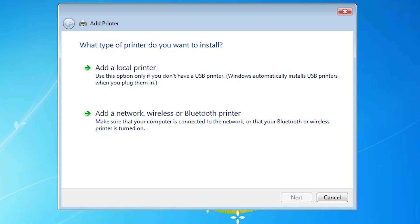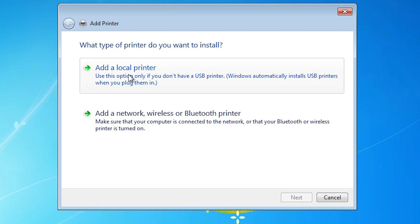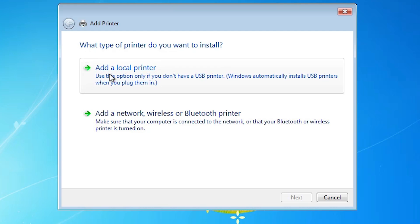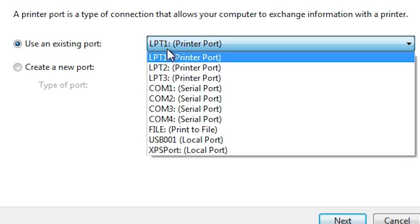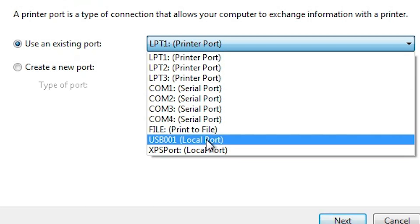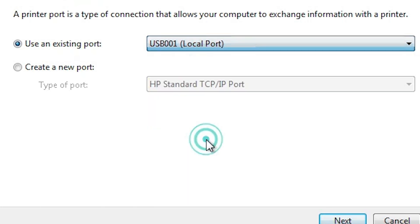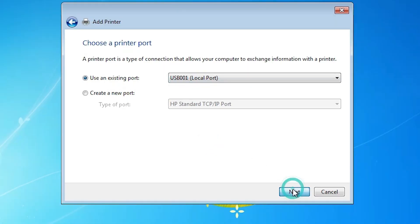The Add a Printer options appear. We want to add a local printer, so select the first option — Add a Local Printer. If you want network or wireless, select that option instead. For local, use USB port. Select any USB port listed — USB 001, USB 002, etc. — then click Next.